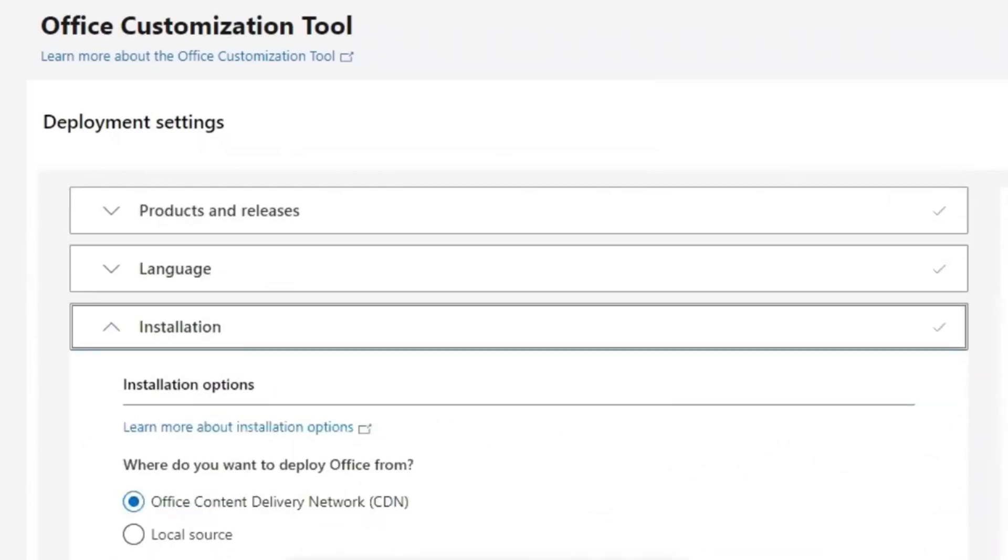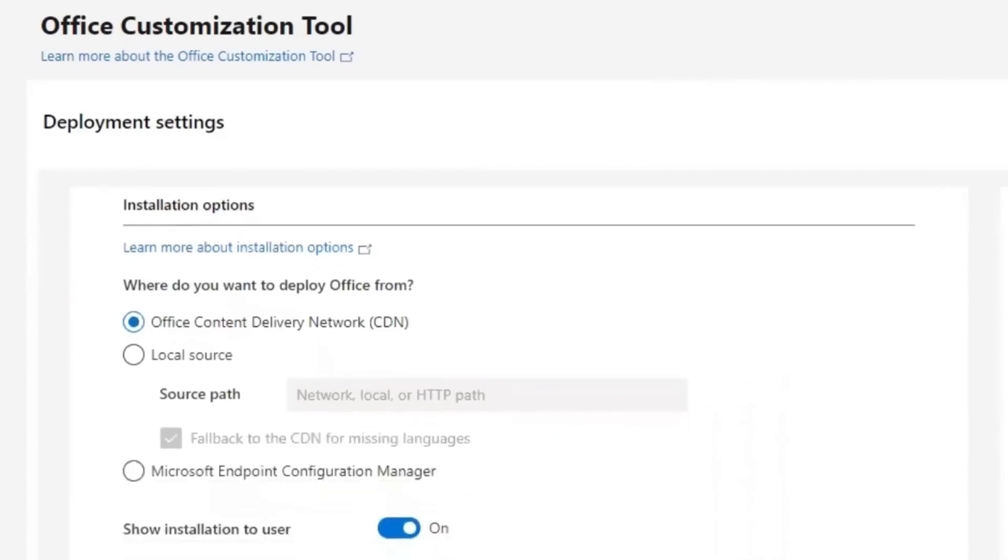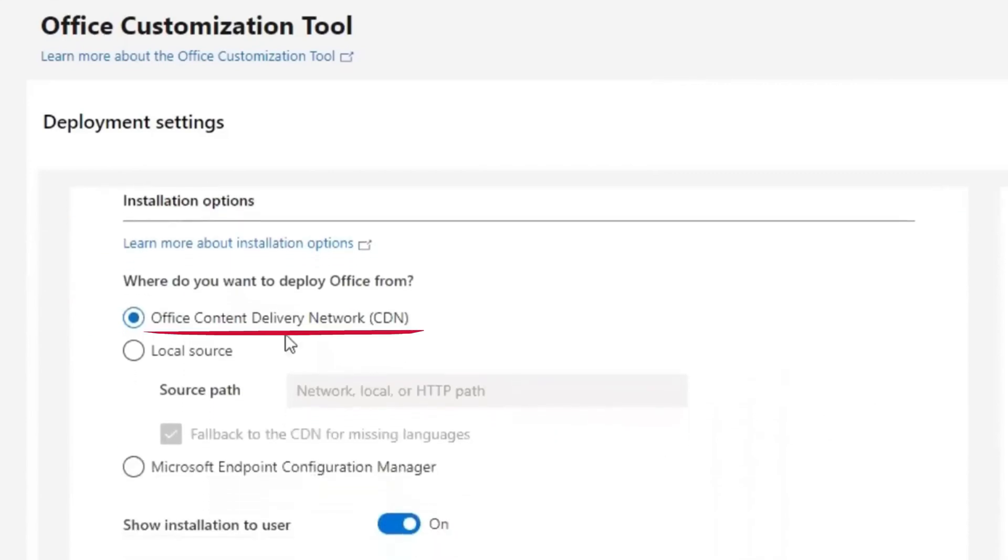Then where do you want to deploy Office from? Keep it at Office Content Delivery Network, that is CDN. Skip all these and go next.